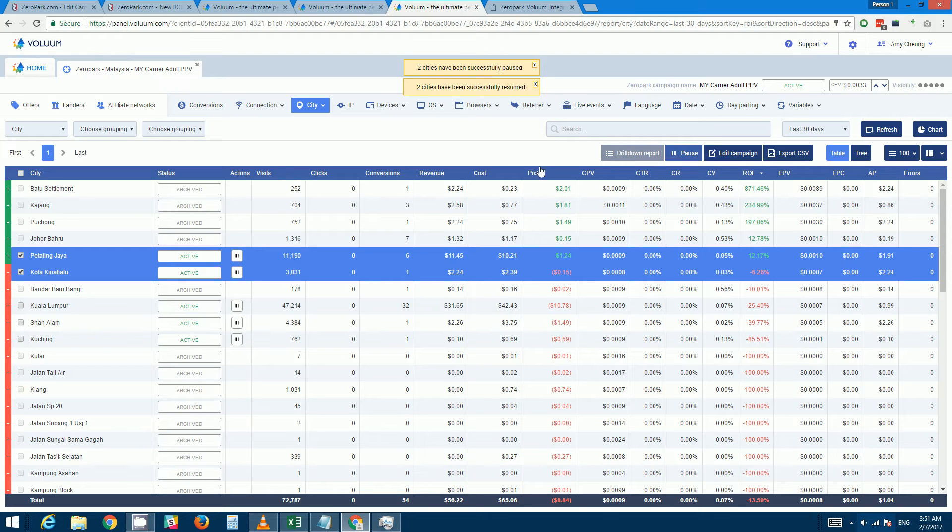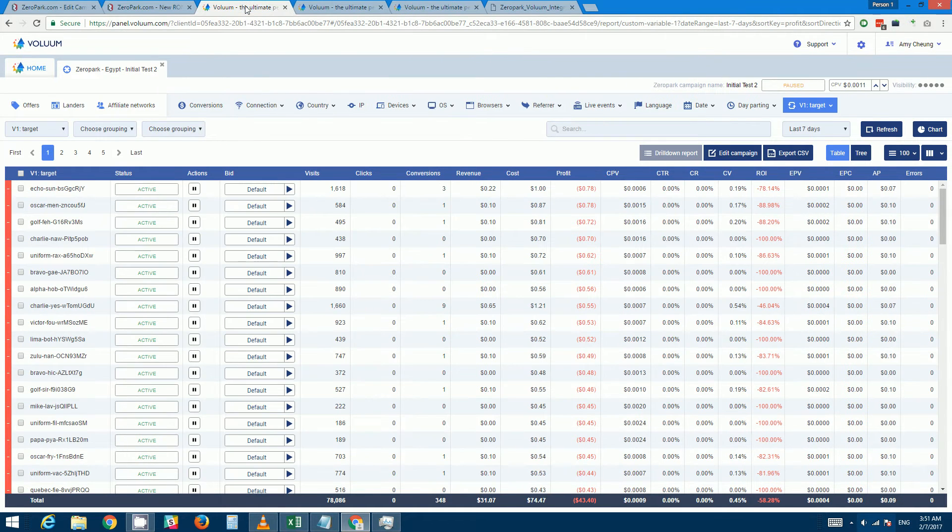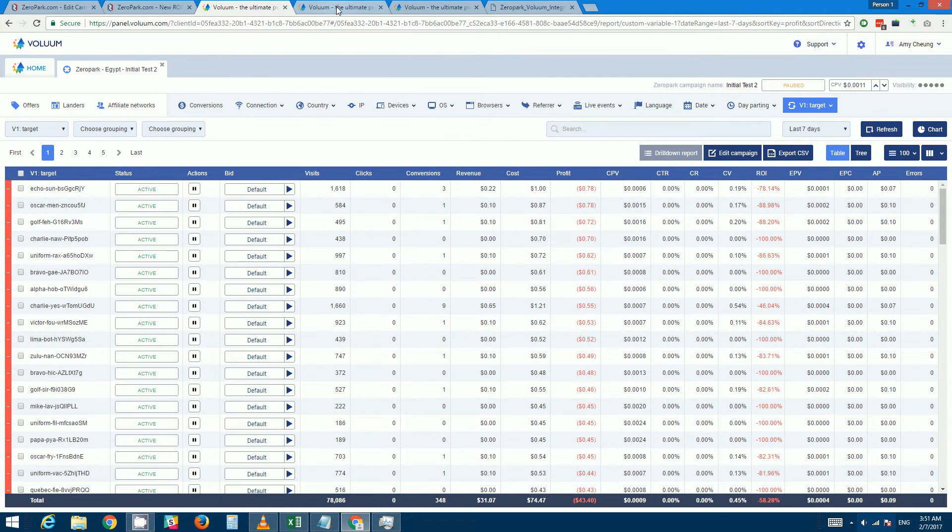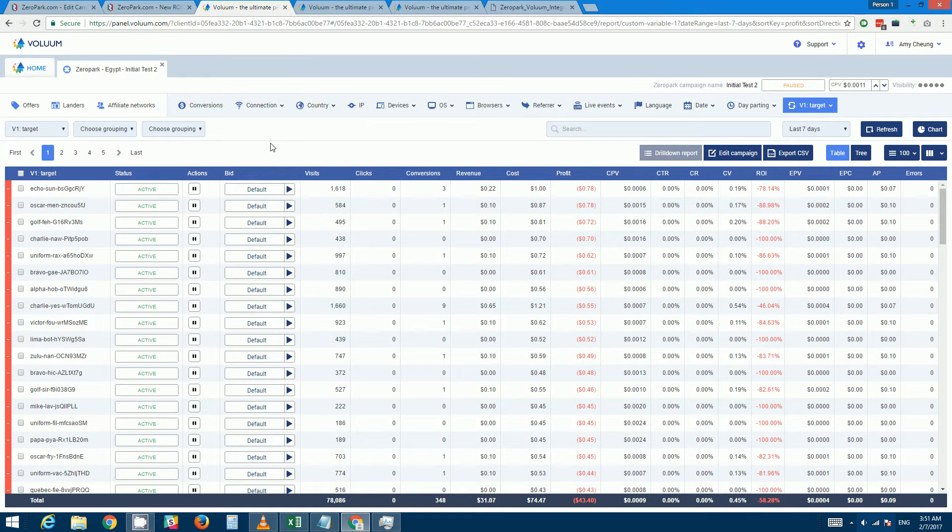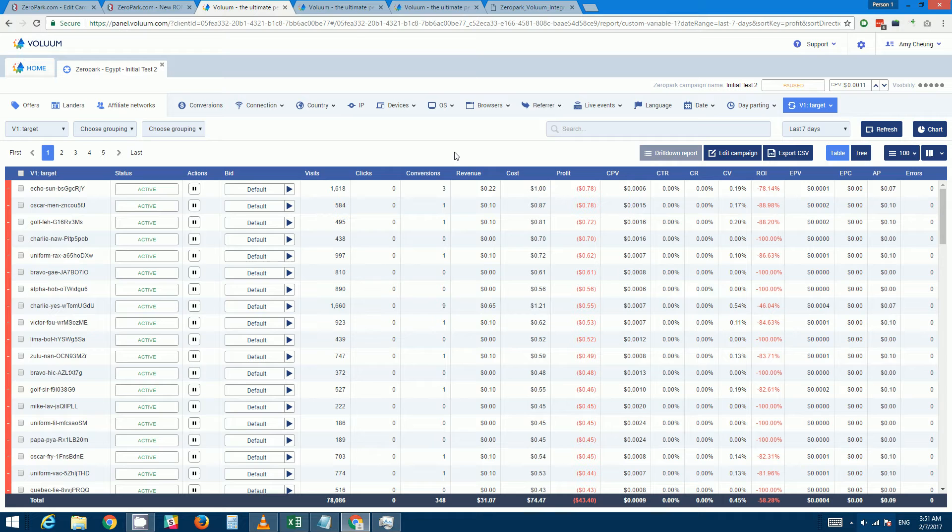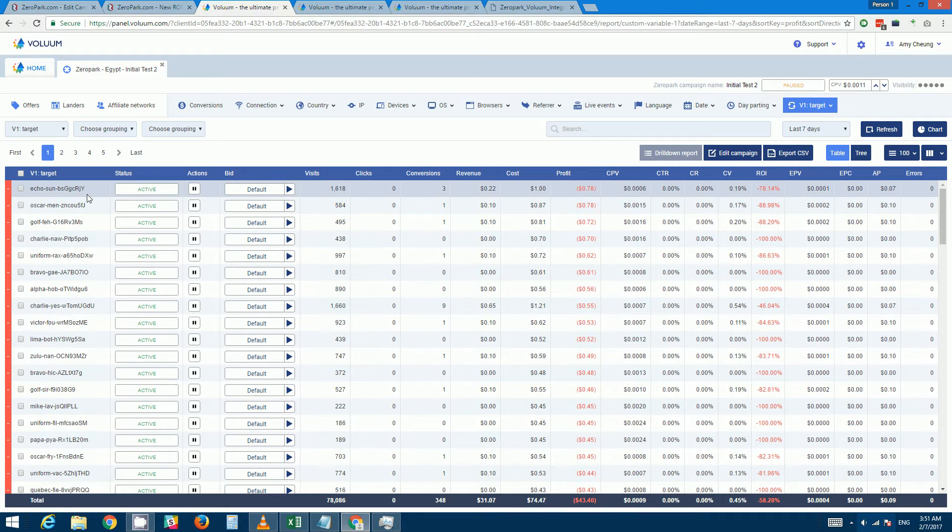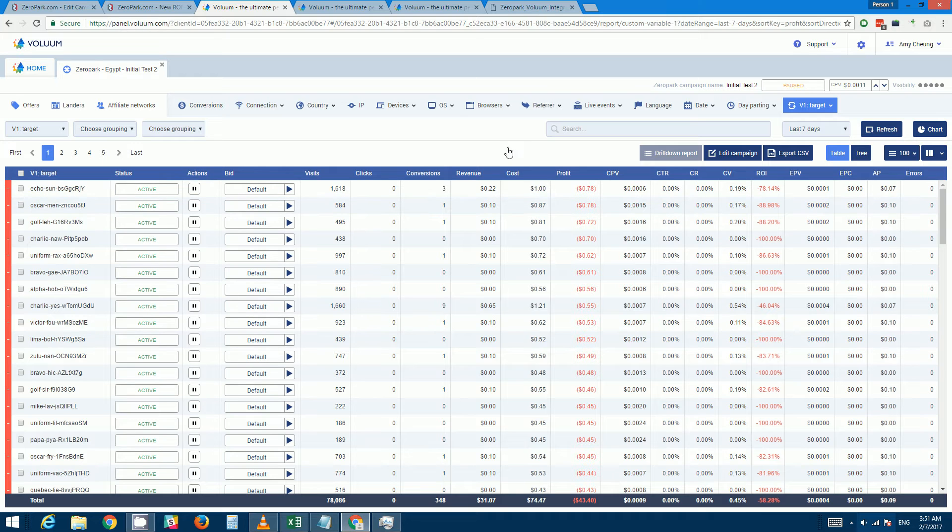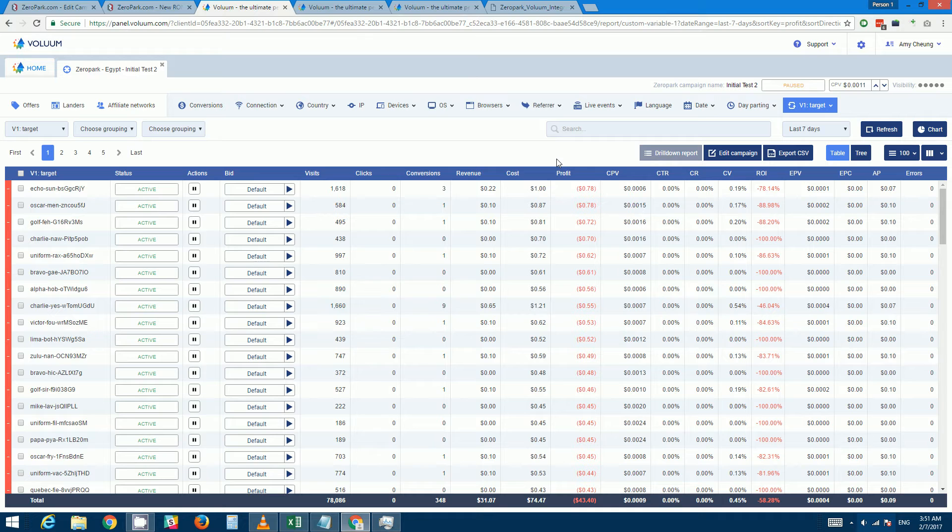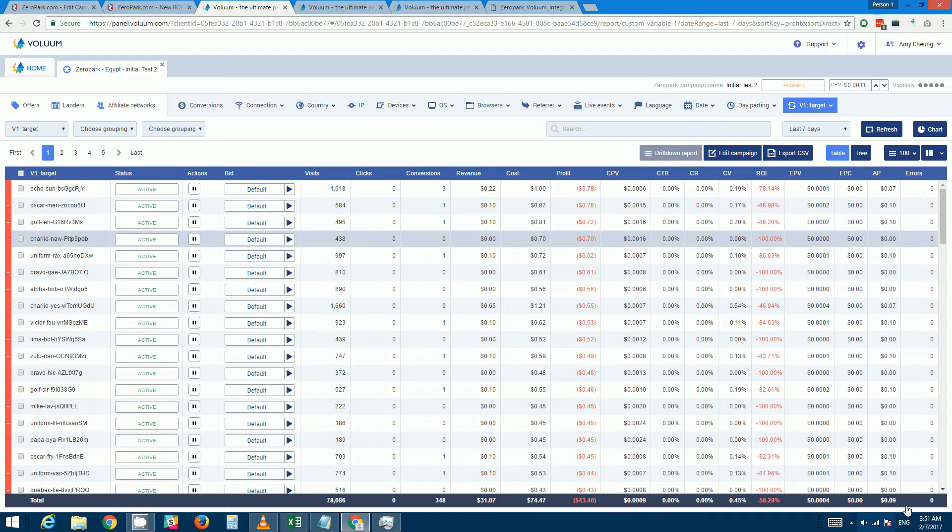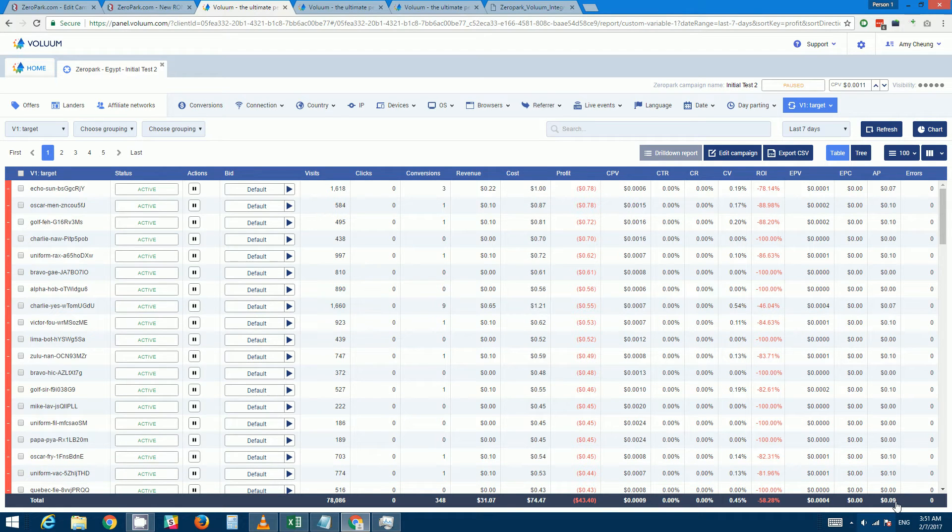And the most useful feature would probably be batch processing of targets and sources. So for example here I've drilled down to targets, and let's say I want to pause all targets that are in loss by the equivalent of two times payout.